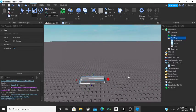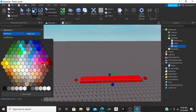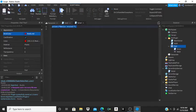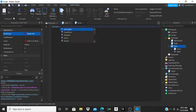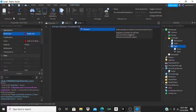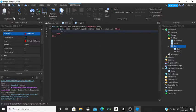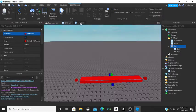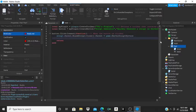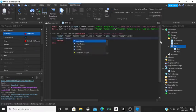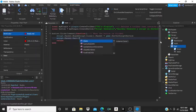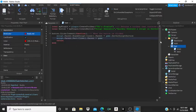For example, let's make a kill part. Insert a part, scale it up, make it red, and put a script inside it. The script will be our kill part script: script.Parent.Touched:Connect(function(hit) if game.Players:GetPlayerFromCharacter(hit.Parent) then hit.Parent.Humanoid.Health = 0 end end). Then in Main: script.Parent.Part:Clone().Parent = game.Workspace.